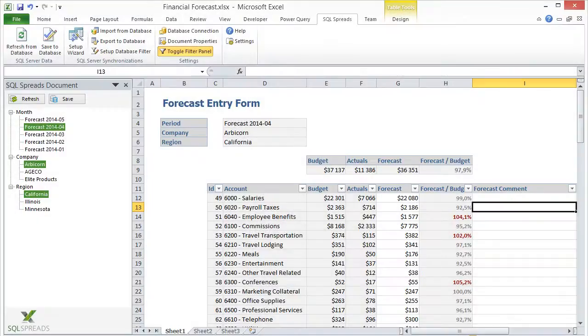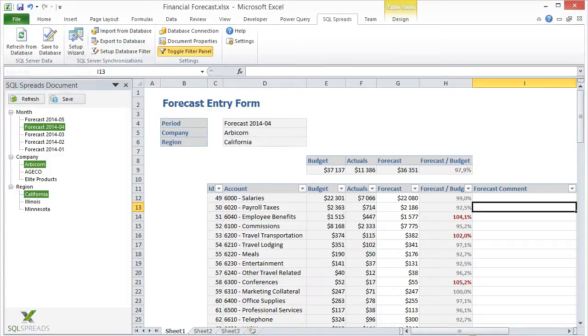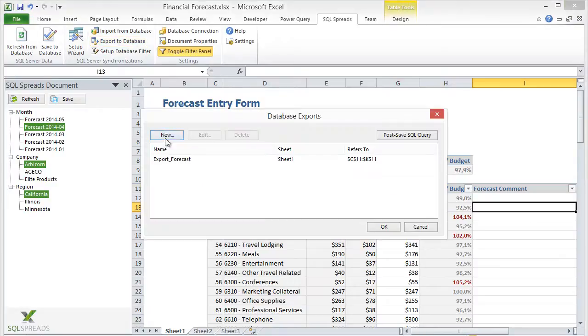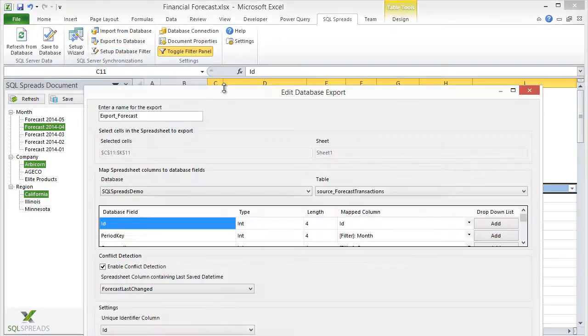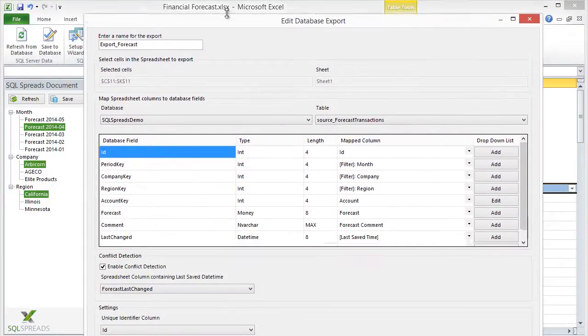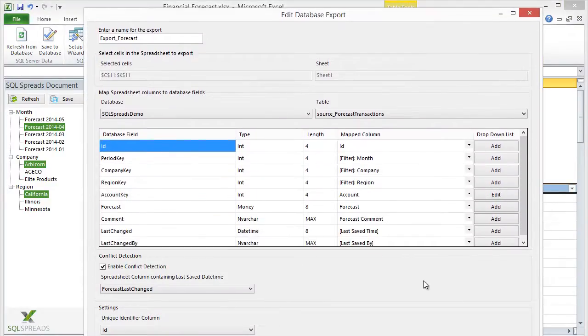The resulting forecasting data should then be stored in a forecasting table in SQL Server. To get the forecasting figures to SQL Server, we have created a database export that will map our forecasting columns in the spreadsheet to our forecasting table in SQL Server.